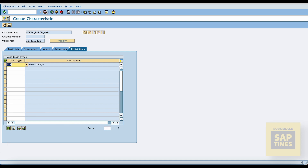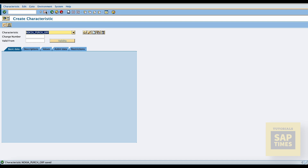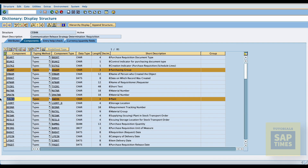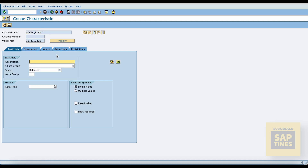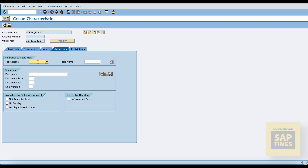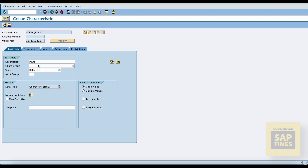In the same way, we have to create plant characteristics. Fill in the name, go to the additional tab, and enter the table name CBAN and field name WERKS. Continue with the ABAP dictionary message, then come back to the basic data tab.